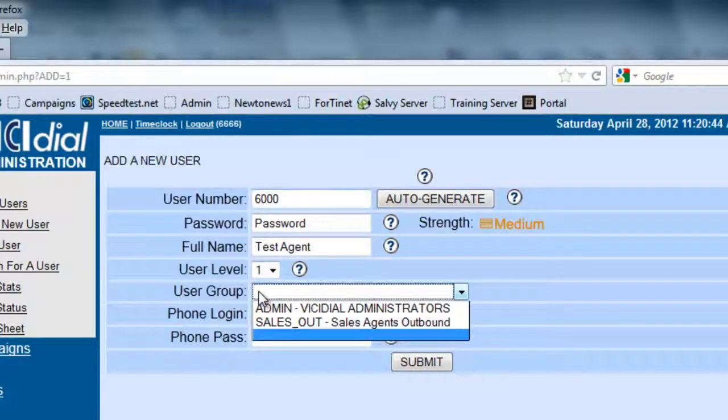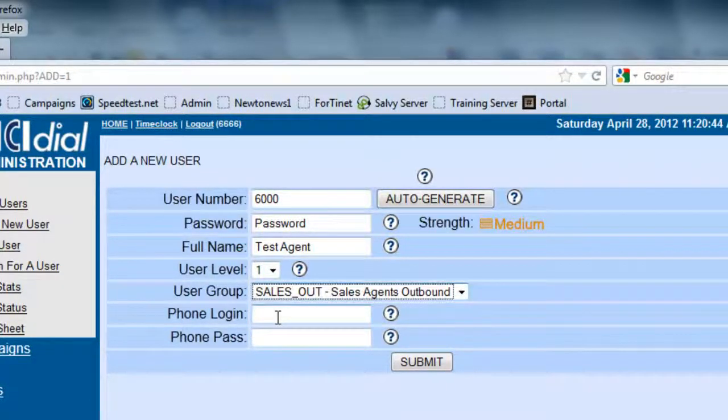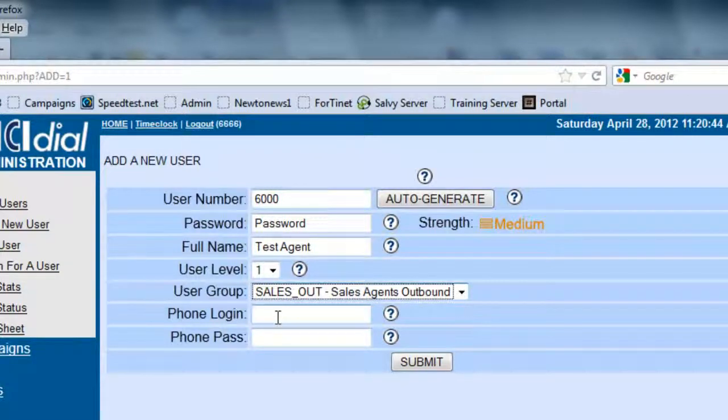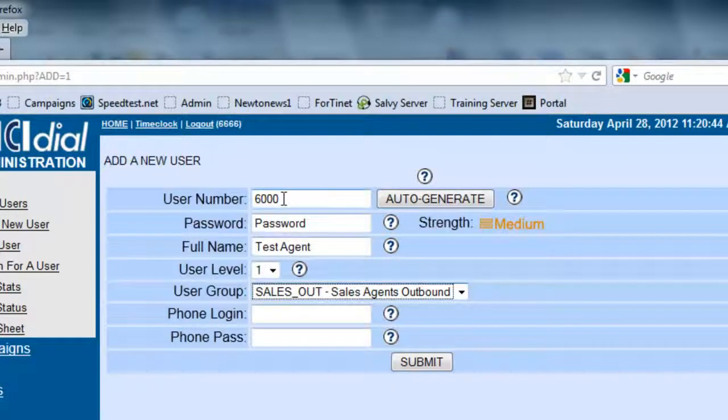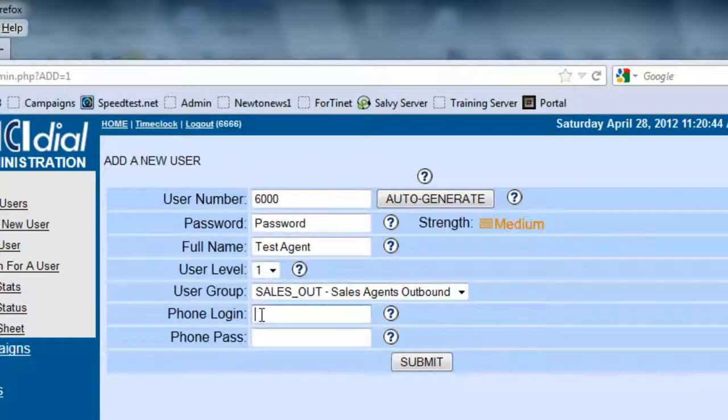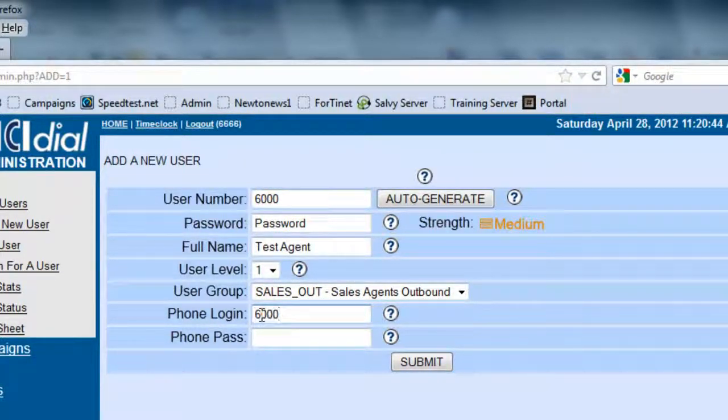User Group. The User Group will designate what campaigns they're allowed to. Whatever campaigns are allowed in that User Group is what this agent will be allowed to use. We are going to create a phone extension for them, so the phone login has to be the extension, so we're going to call it 6000 also.